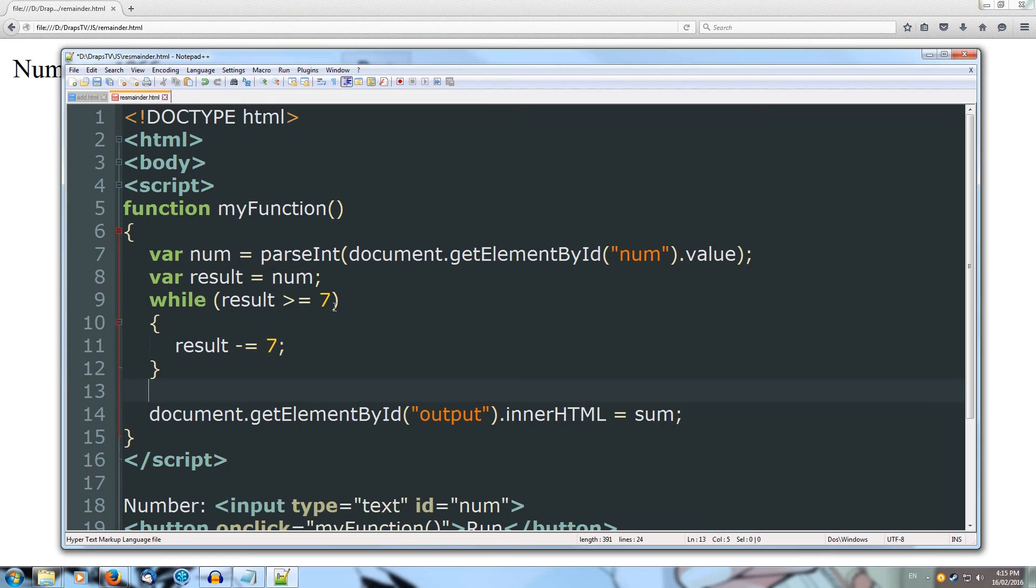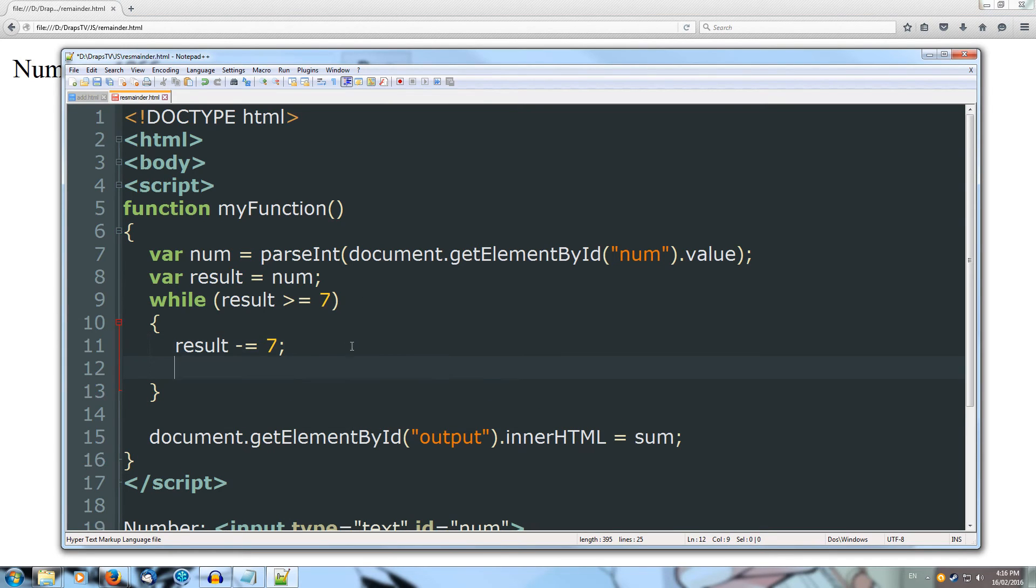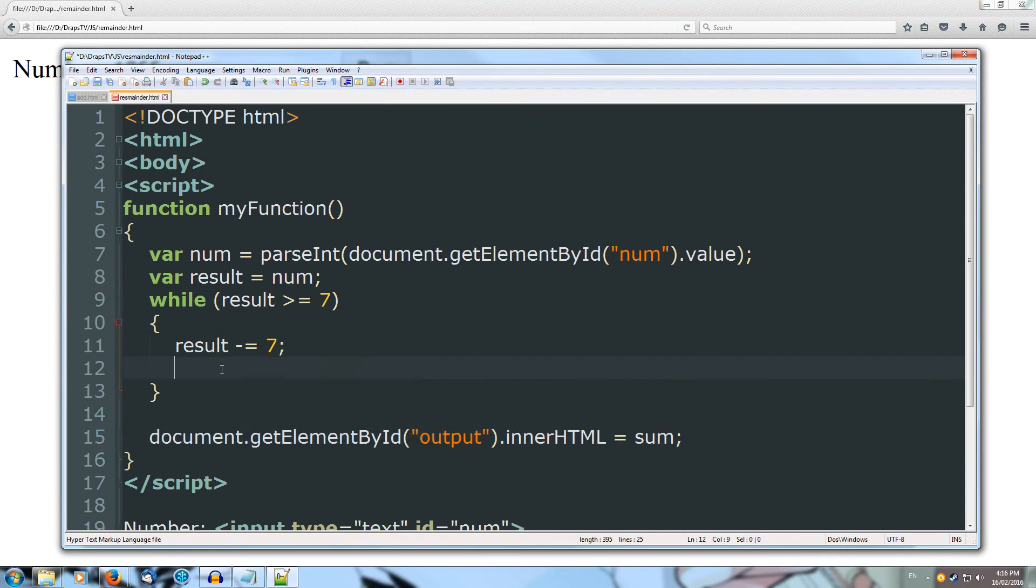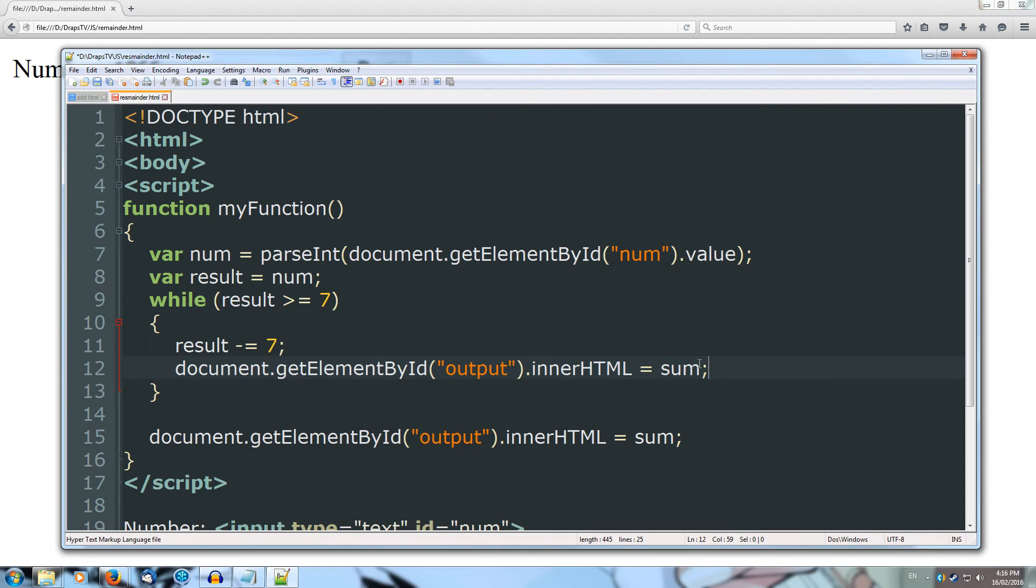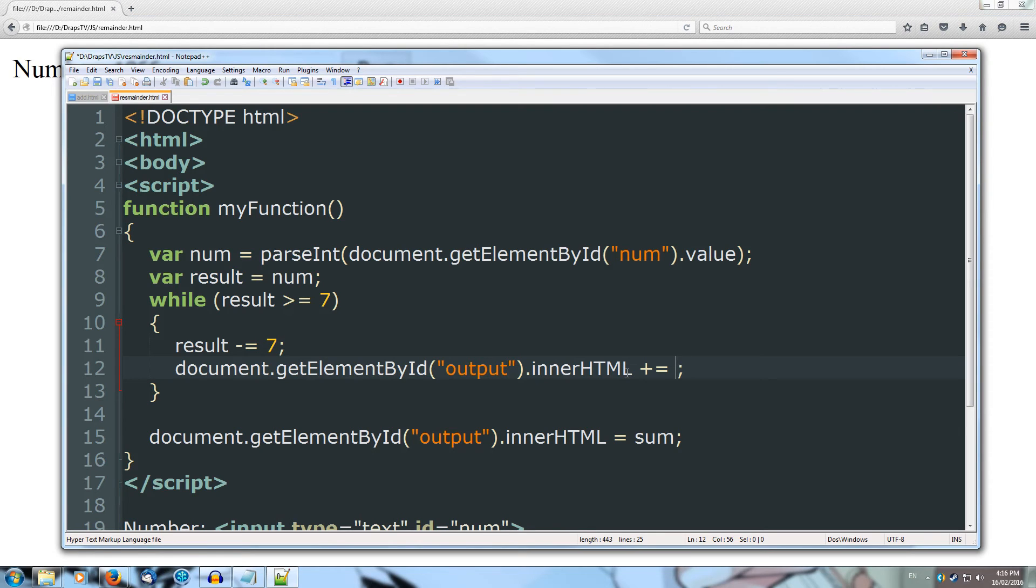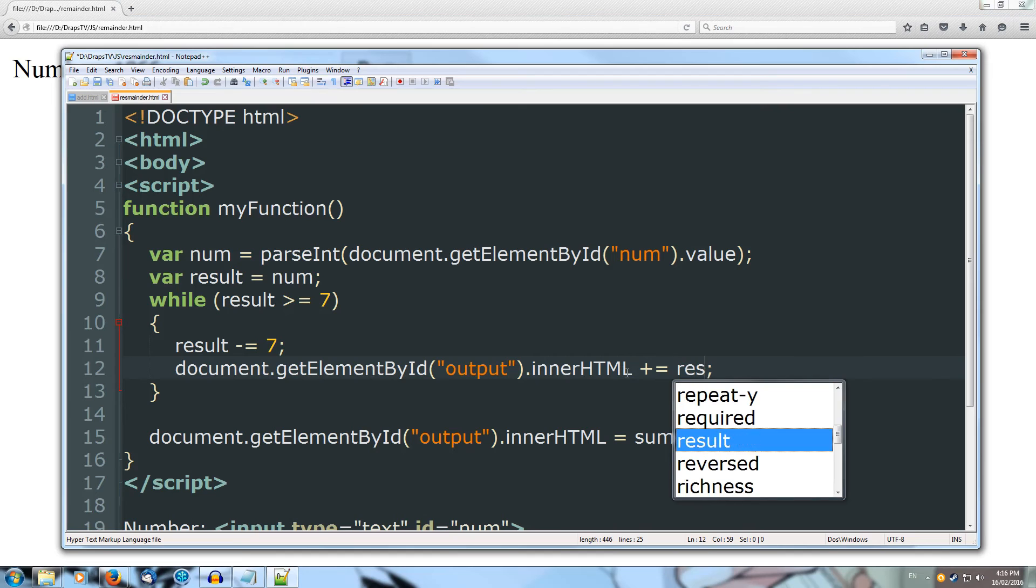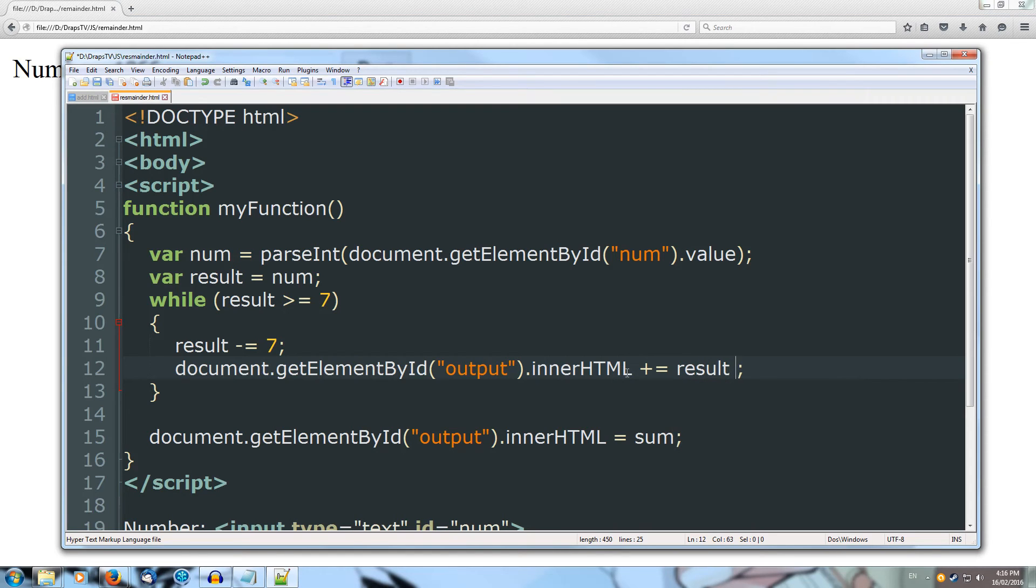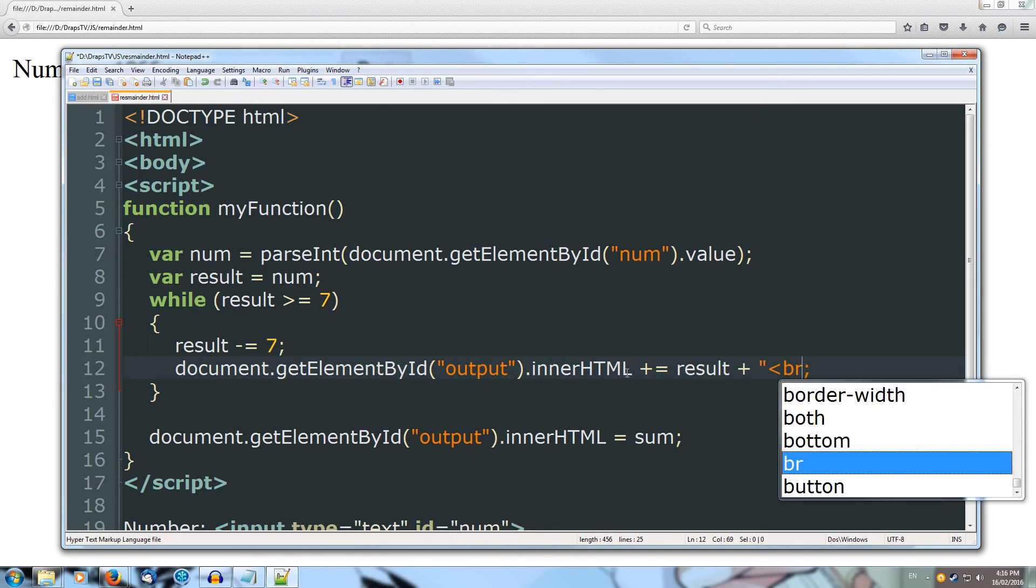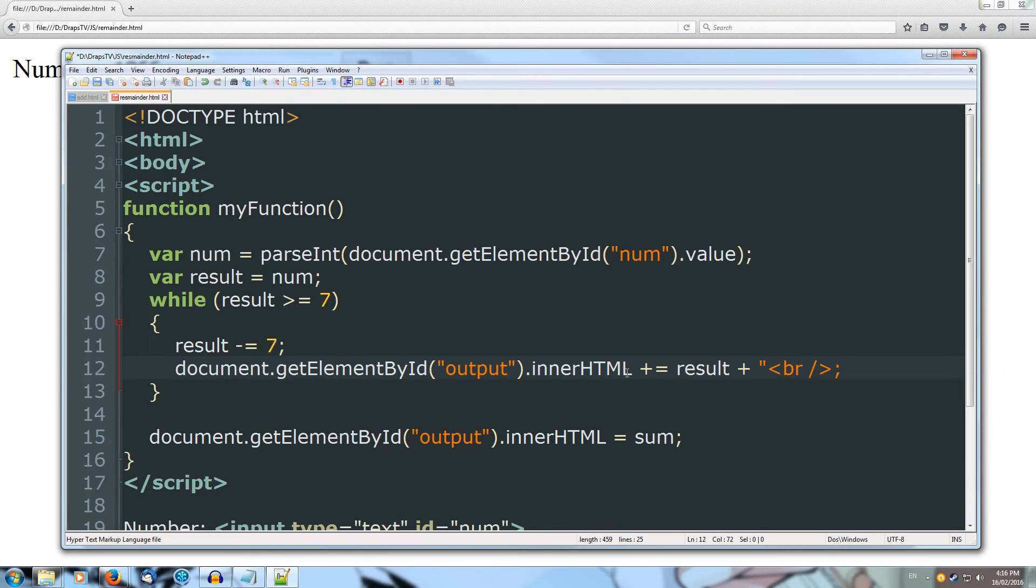Let's put in a document output so we can see the changes. So let's plus equals on our inner HTML to append data onto our web page. And we'll output the result plus, and then we'll add the string of the HTML line break.